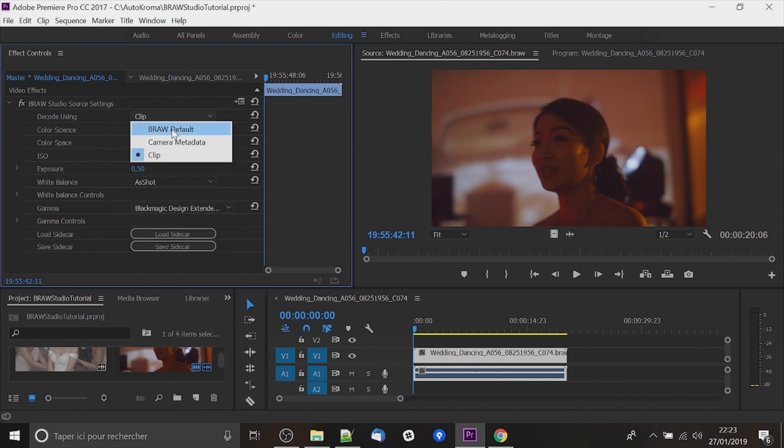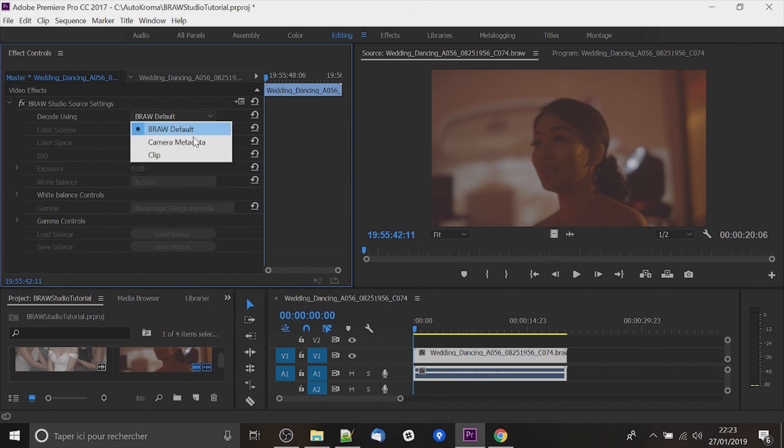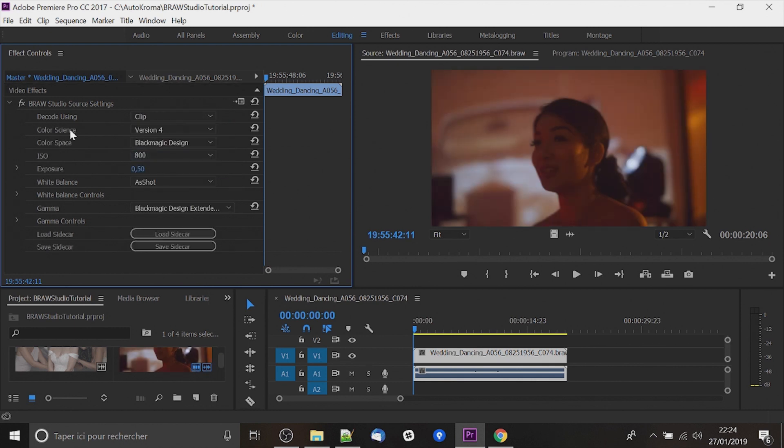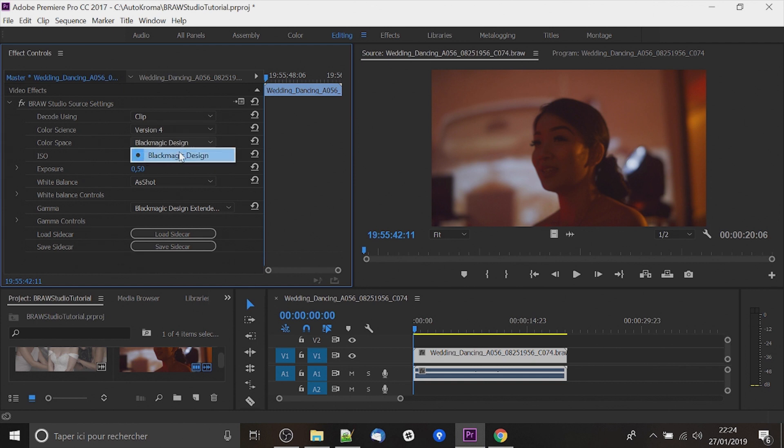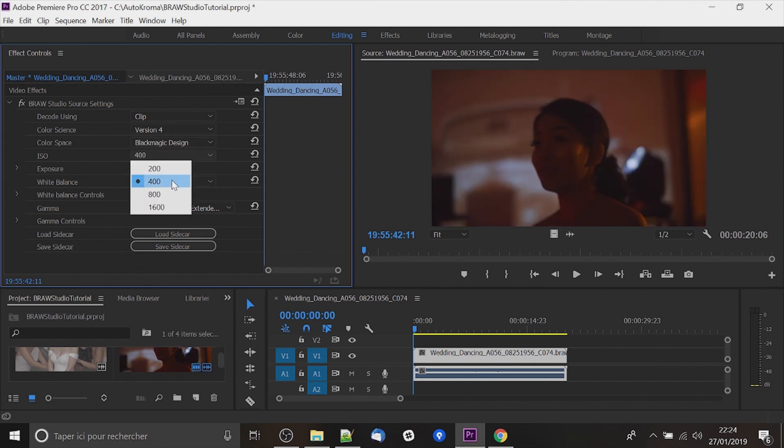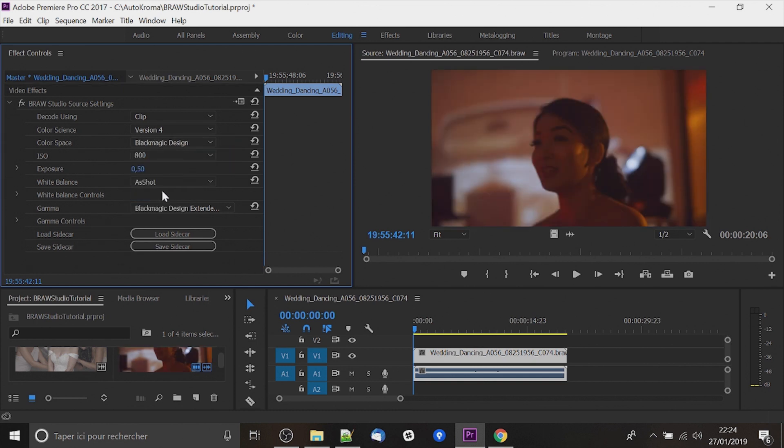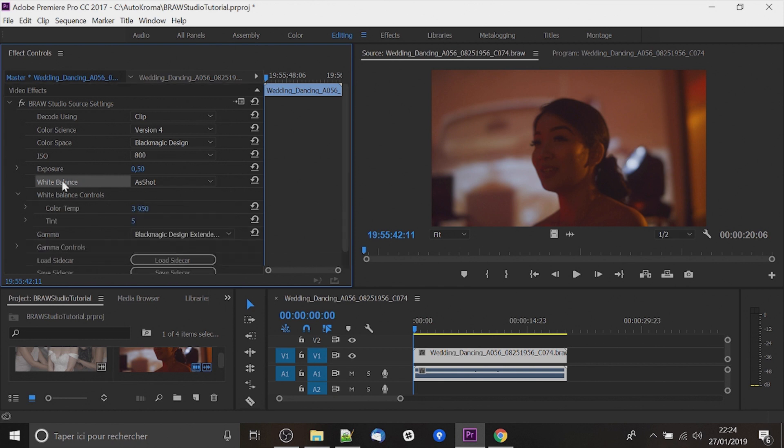Brow default will be just default parameters. Color Science and Color Space have for now just one choice. There is ISO you can set, exposure, parameters about white balance and about gamma.